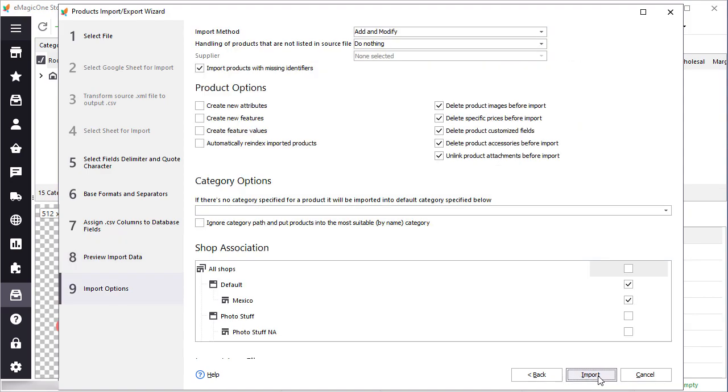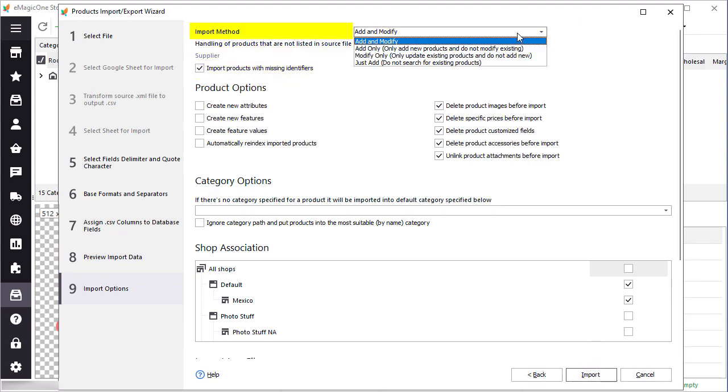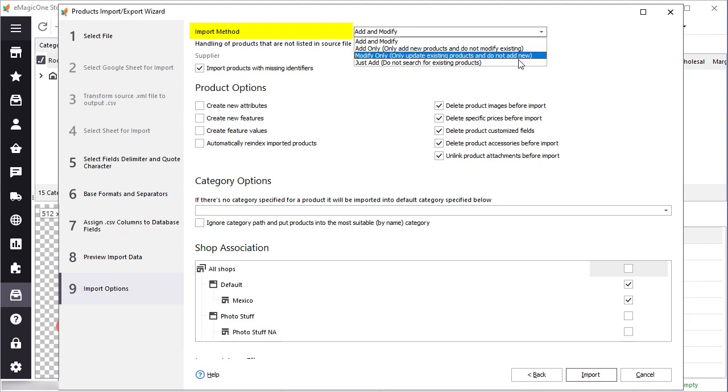So now here it goes, the last but not least step. Import methods. What are those used for? If you're importing new products you can use the just add option. This will speed up the import process greatly.